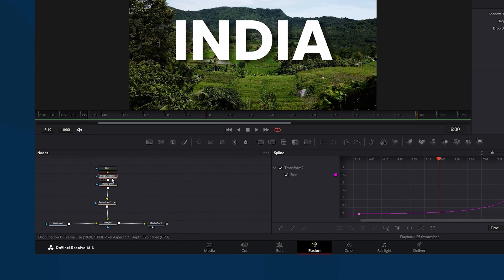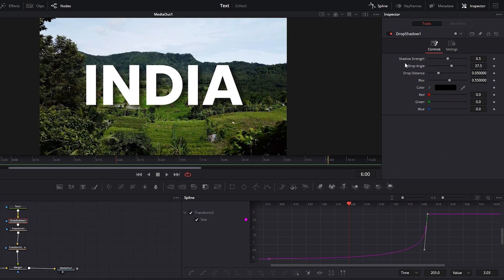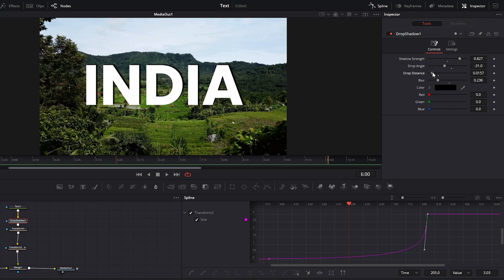You'll instantly see it appear under the text node. Ensure the shadow node is selected then navigate to the inspector tab. Make adjustments to this node to give the text a 3D effect. You can increase the shadow strength and decrease the drop angle. Observe the text to see the changes. Then decrease the drop distance and adjust the blur according to your preferences. With these adjustments you'll notice that the text appears more like 3D text. Although it's not exactly similar to Banty K's title.